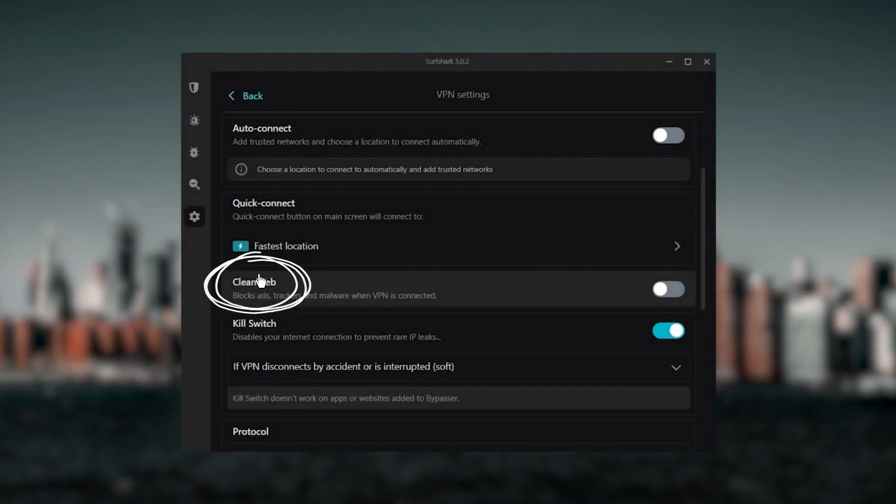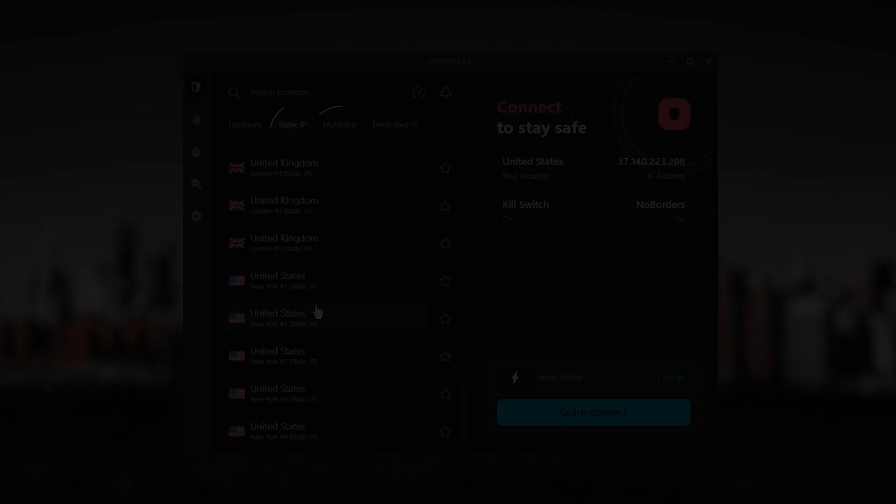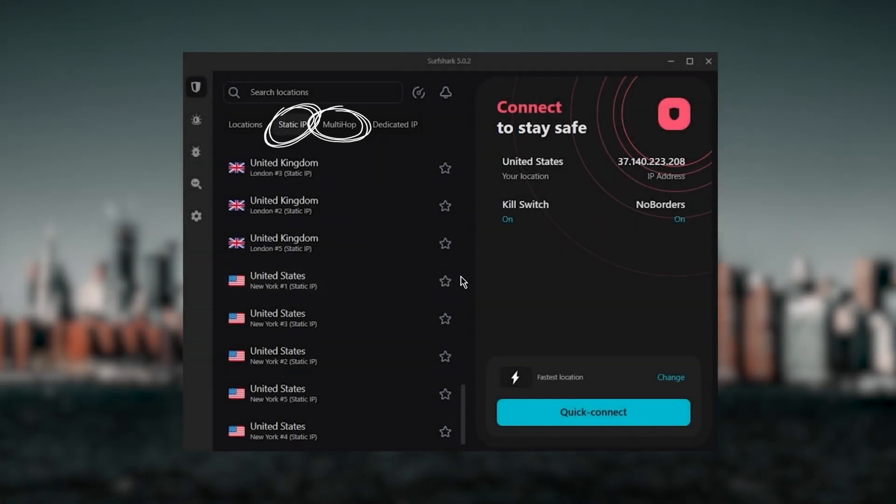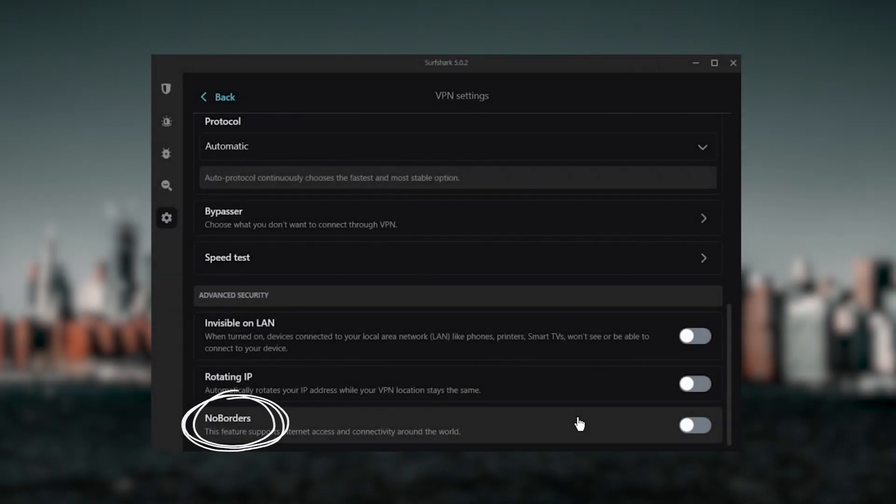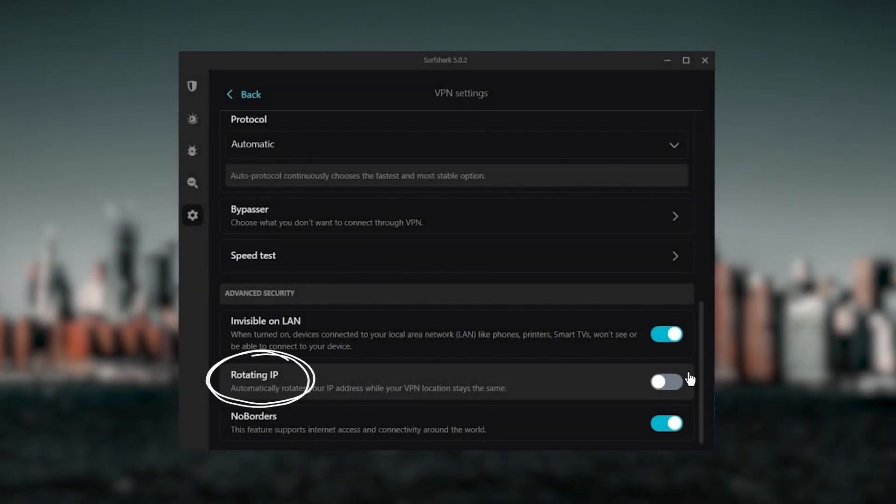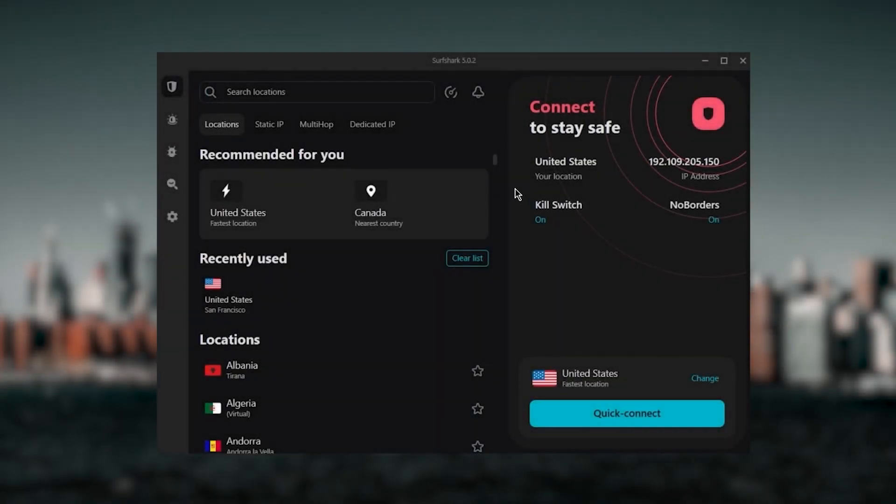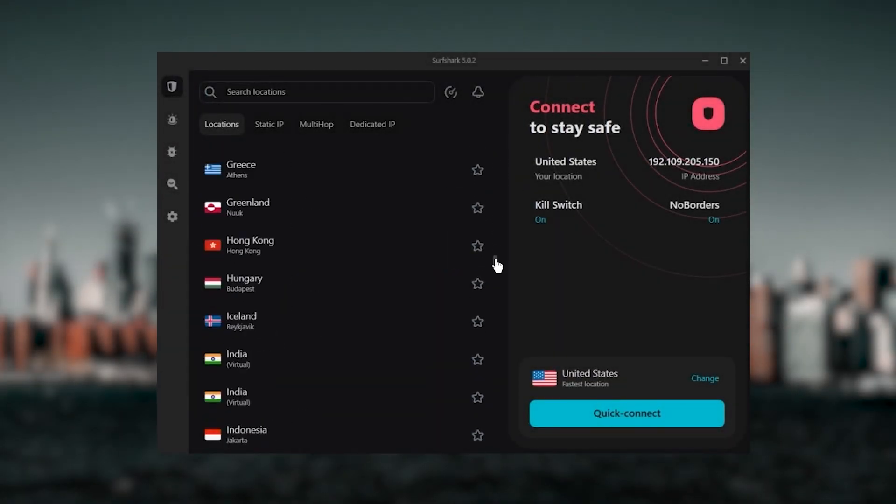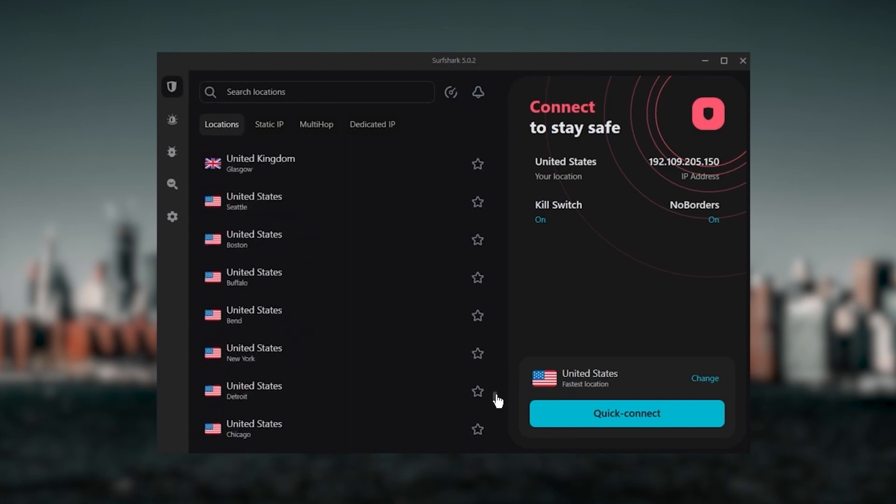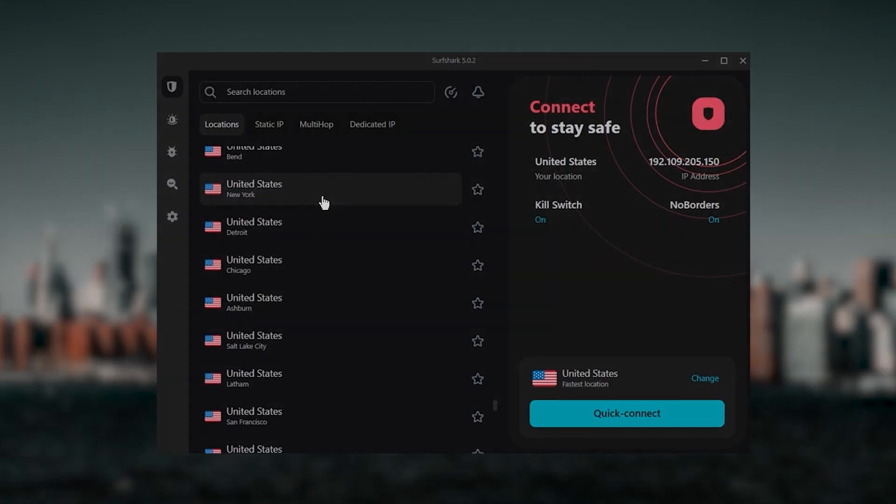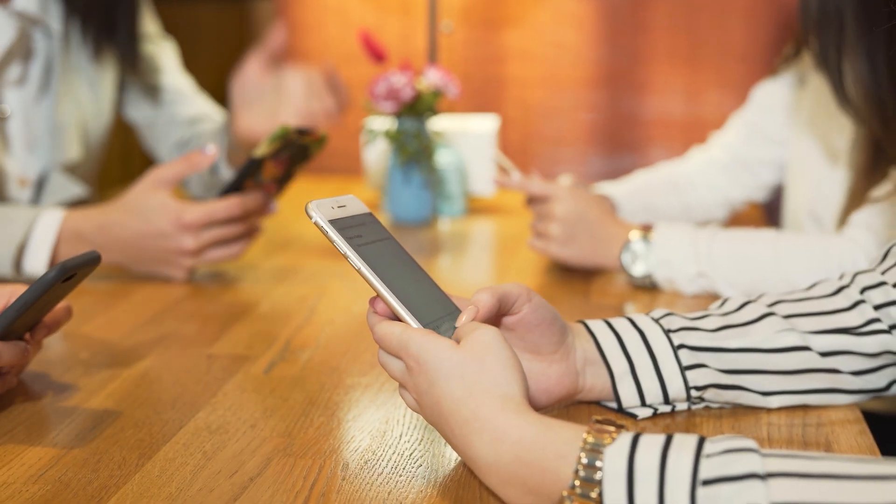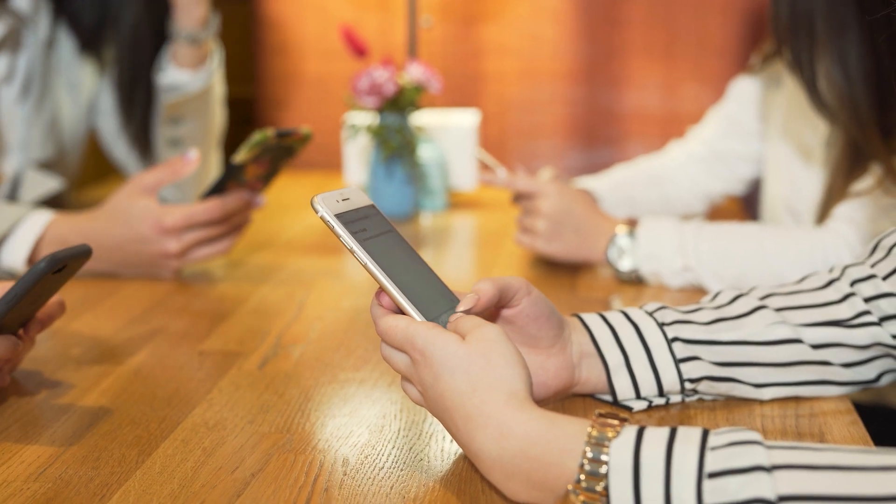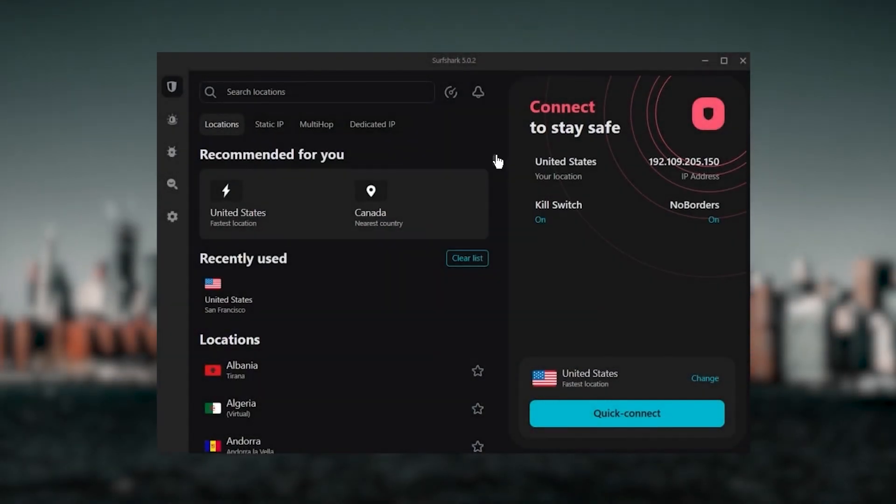Also, you still get bonus features such as an ad blocker for blocking popups, two types of specialty servers, as well as no borders mode and rotating IP, which can be very useful if you're trying to use your VPN in a restrictive country. So ultimately, if you're looking to spend the least amount of money, but still have all the core features of a premium VPN, or if you need a VPN that allows you to secure all of your devices, or if you have a larger family, then Surfshark is the ideal choice.